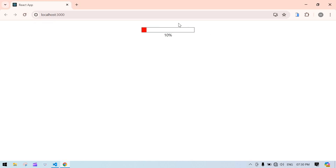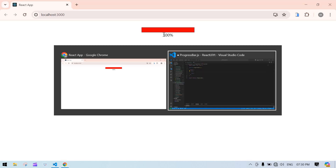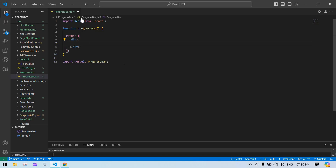Hello everyone. In this video I'm going to show you how to create a simple progress bar in React JS using setInterval. It will complete at 100 percent — here it's at 80, 90, and now it's completed. Let's start. I already created a React project and I'm running it.